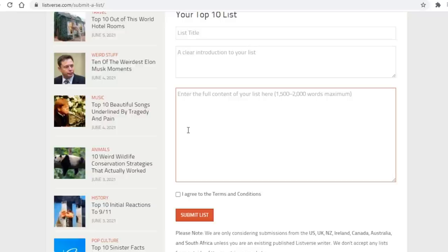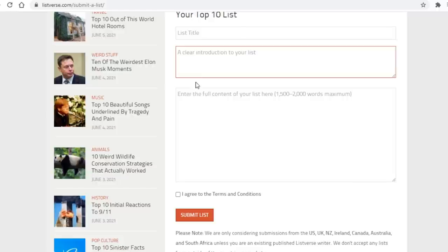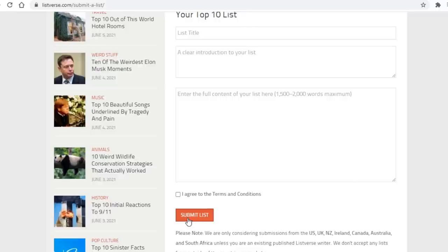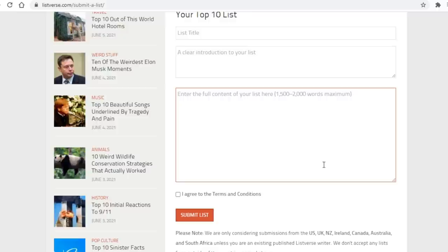And just below that is where you will write the actual article. As you can see this is the list title, the introduction to the list, and finally the article itself. When done just tick this box and click on submit list below. Now obviously we don't have an article, so for those of you who don't have any skills but still want to get paid writing articles, it's finally time for me to show you several platforms where you can obtain them.